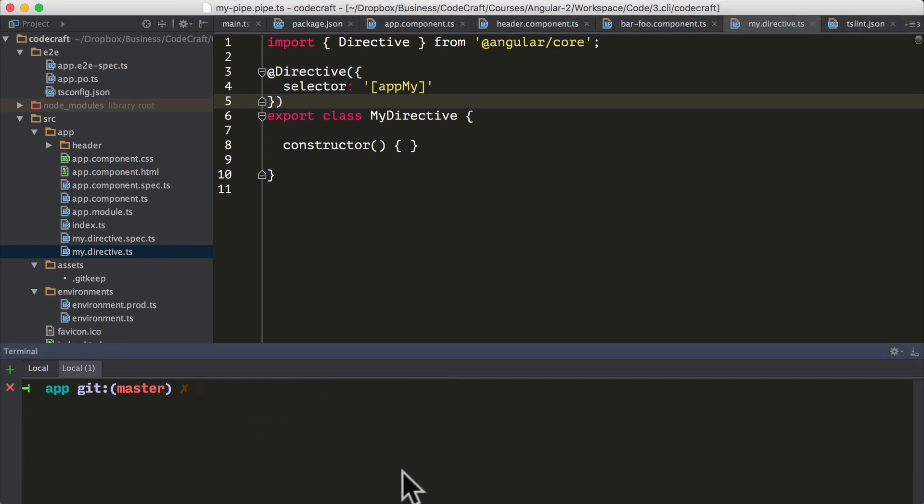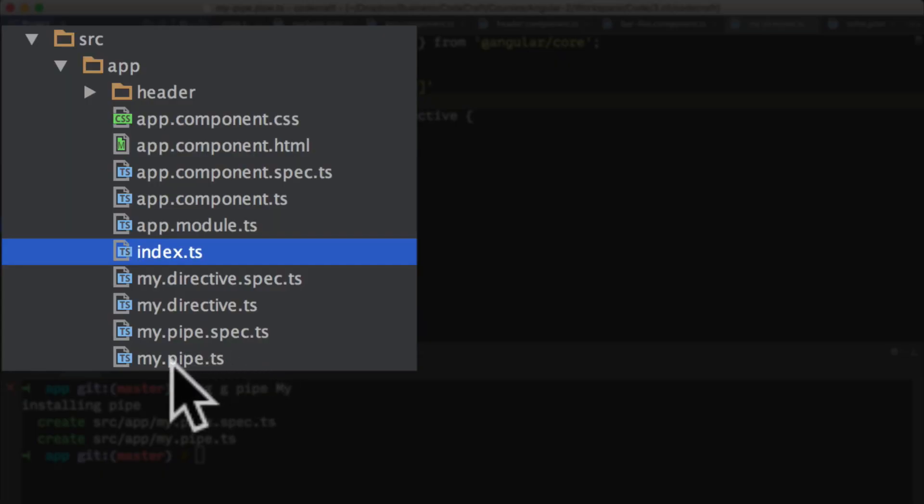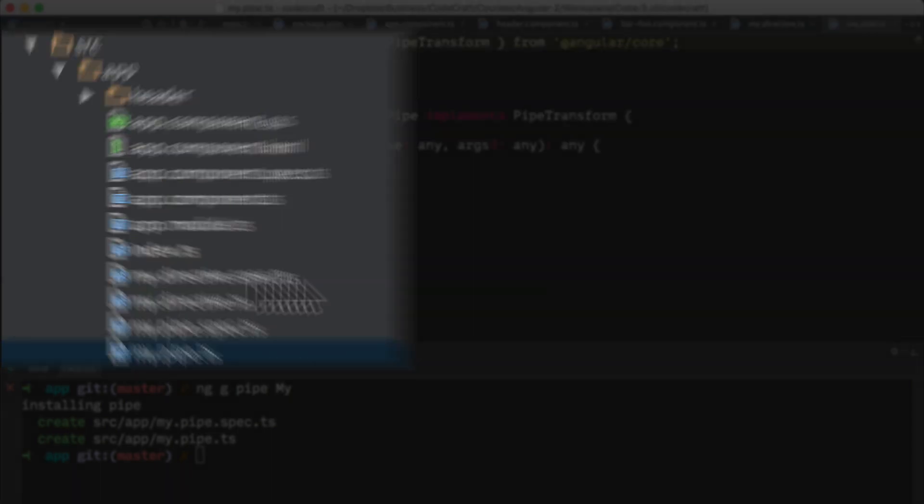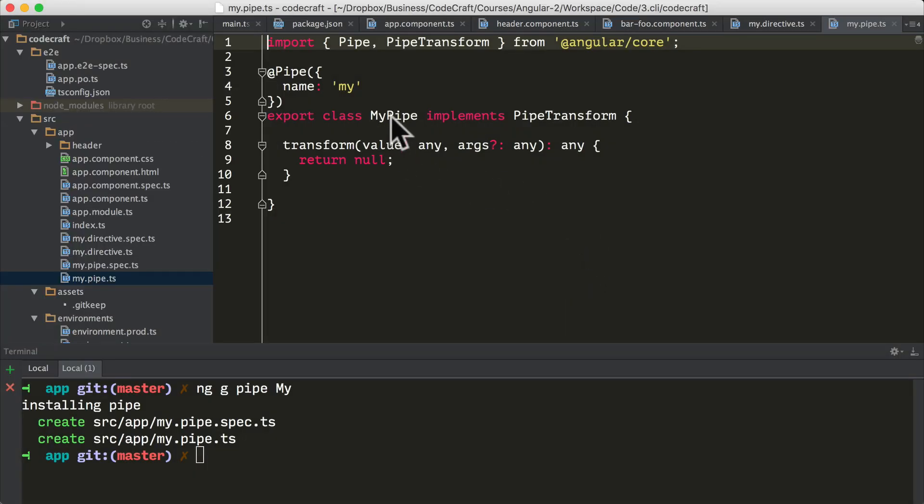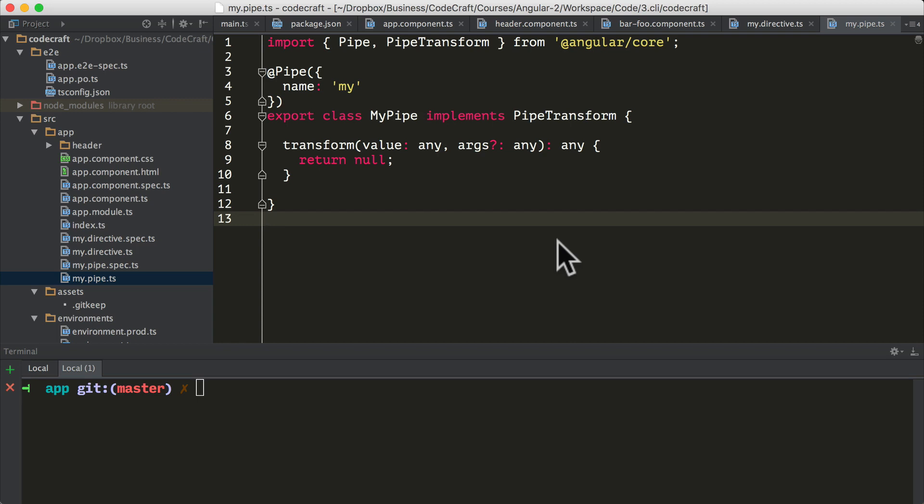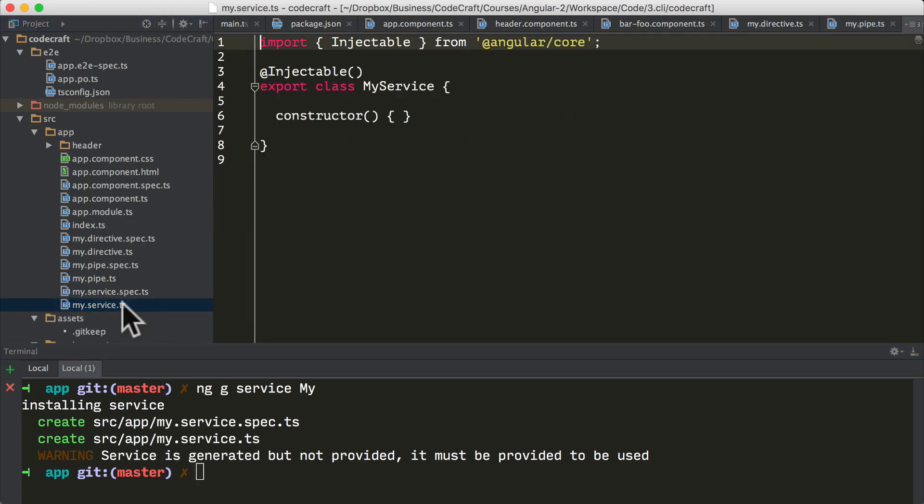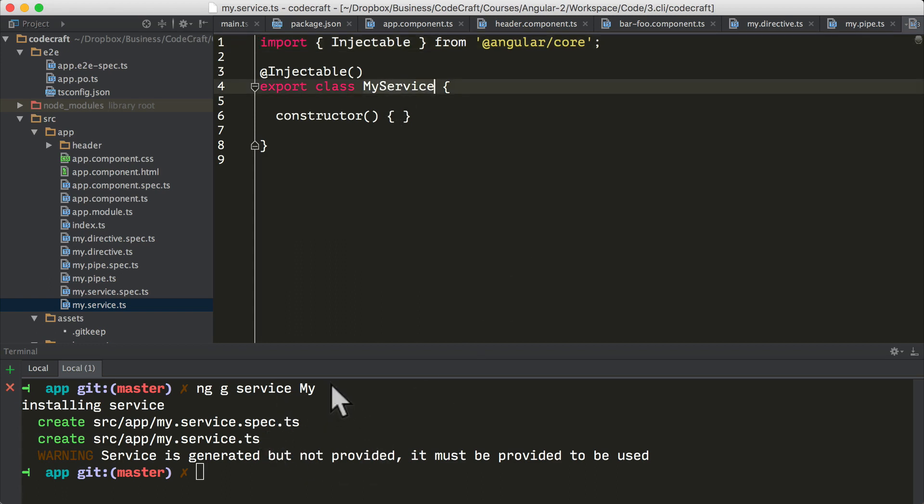We can also create something called a pipe. I'm going to type ng g for generate pipe and then my. It created a file called my.pipe.ts. It's created a class called my pipe so there was no need to provide the word pipe at the end of my. We can also generate something called a service. We'll go through services later on in this course. It's just created a class called my service so there was no need to provide the text service.